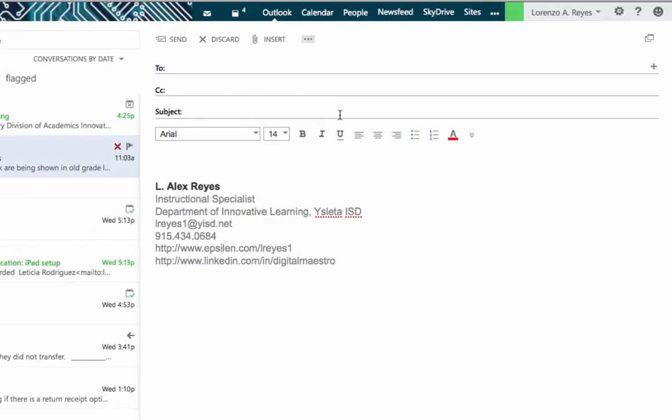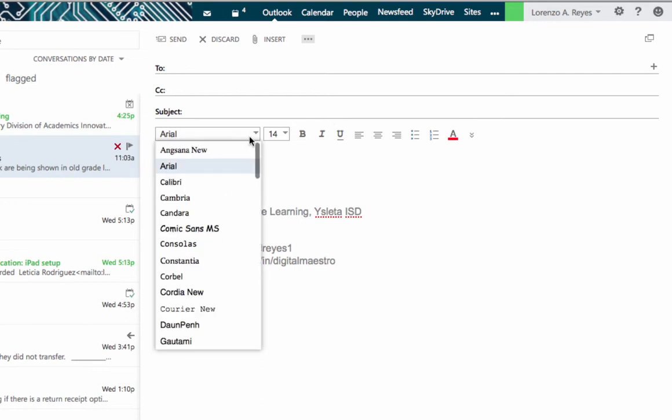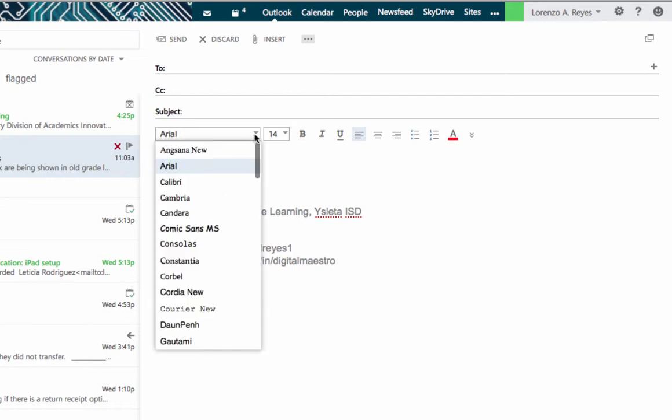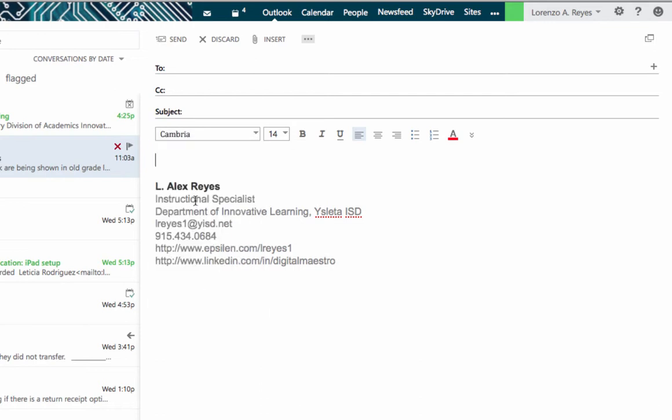Within an email message when you're composing it, you have the option to select the font here and the size and even the color of the font. But if you have a preferred font that you like to use every single time, instead of coming in here and switching to that font every time you want to use it, there is a way that you can tell Outlook to use a font and a font size for every single message that you compose.